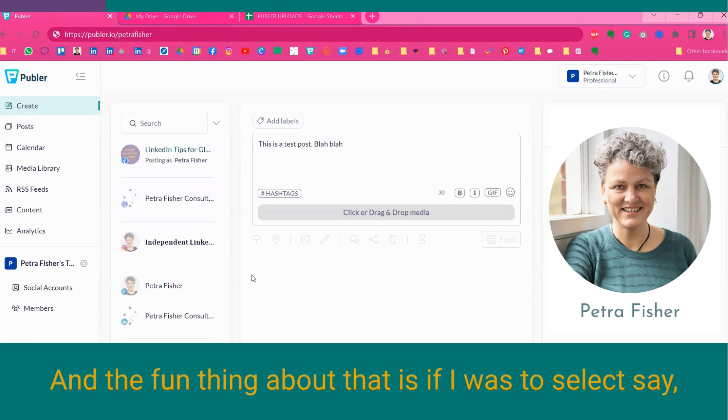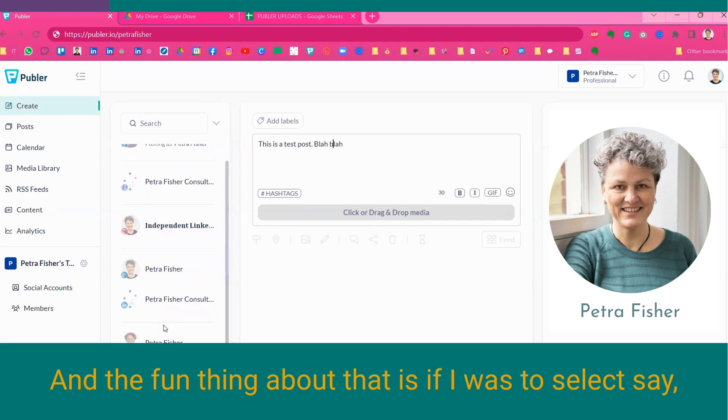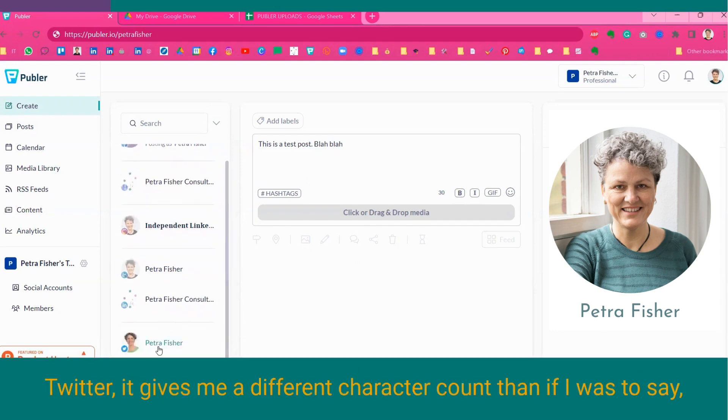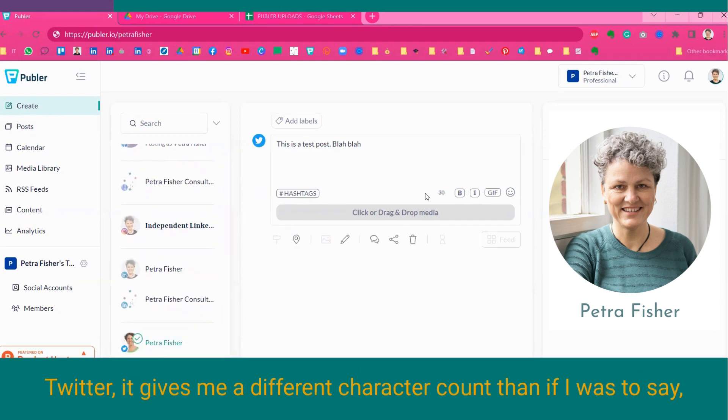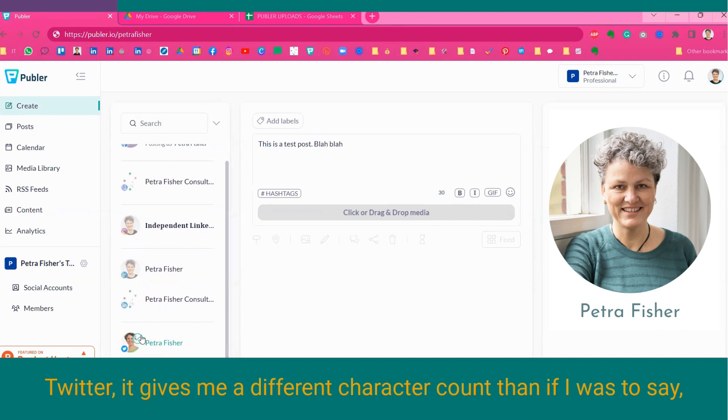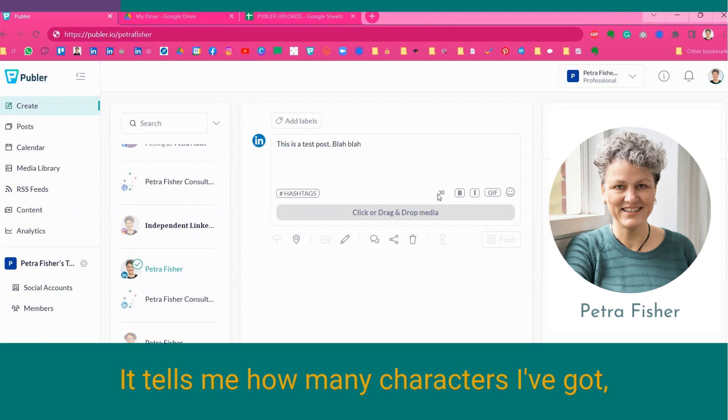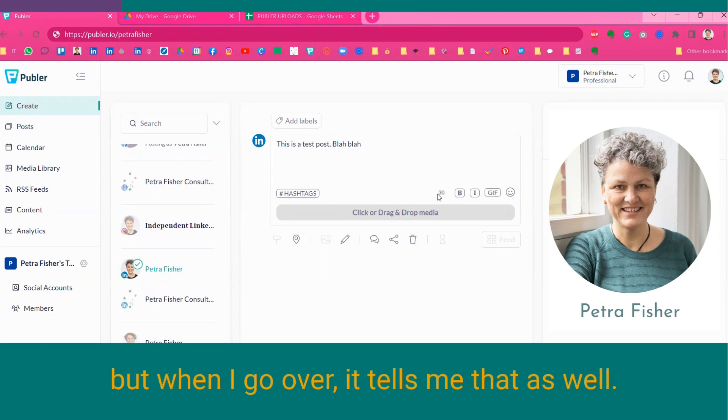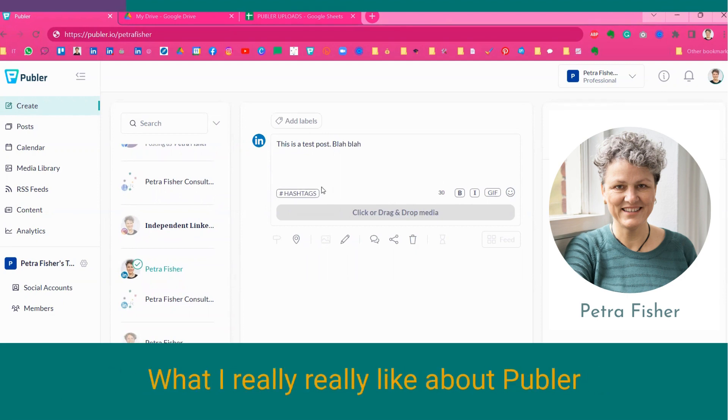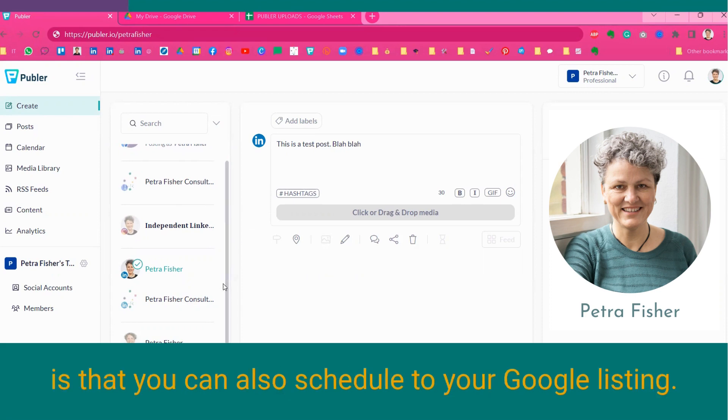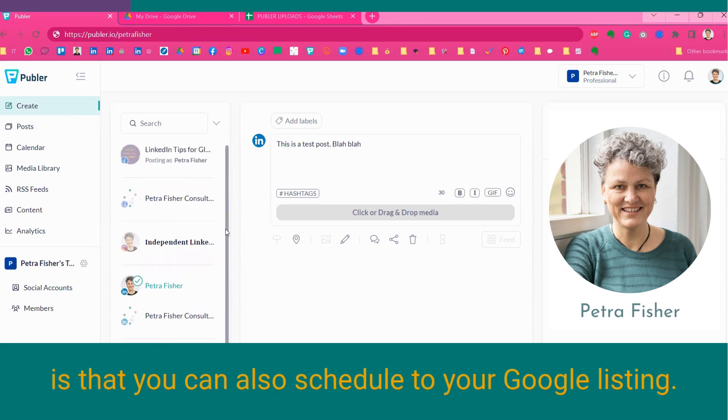And the fun thing about that is if I was to select, say, Twitter, it gives me a different character count than if I was to, say, select LinkedIn. It tells me how many characters I've got. But when I go over, it tells me that as well.